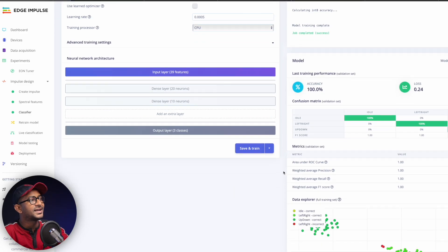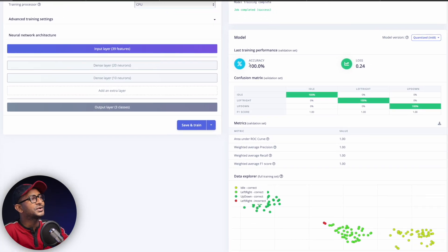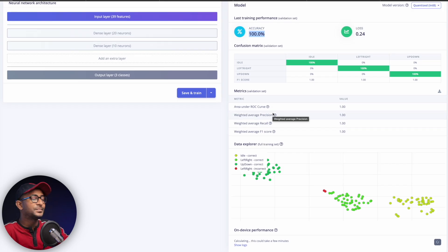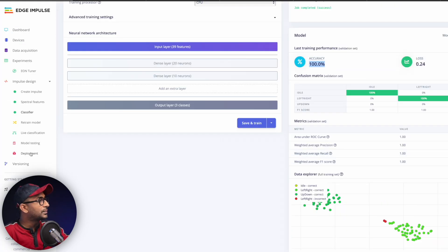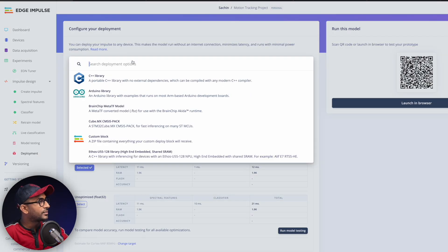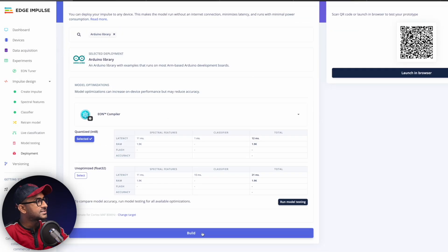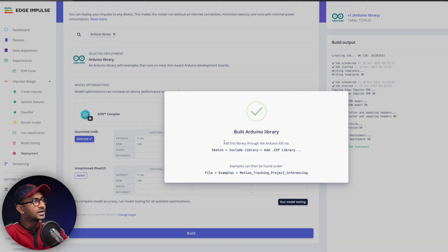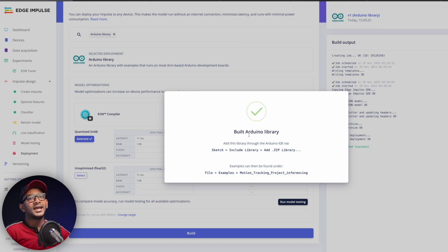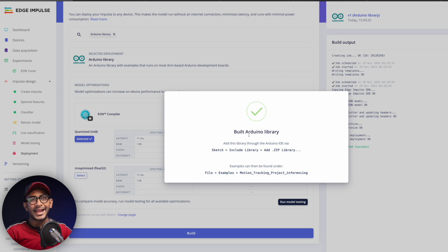Go inside the classifier, keep everything as default, and click 'Save and Train Model.' Model training completes with 100% accuracy, meaning all the raw data provided was perfectly clean. Now we're ready to deploy — go to the deployment section, select 'Arduino Library' as the deployment option, and click 'Build.' The Arduino library builds successfully and downloads to your system.